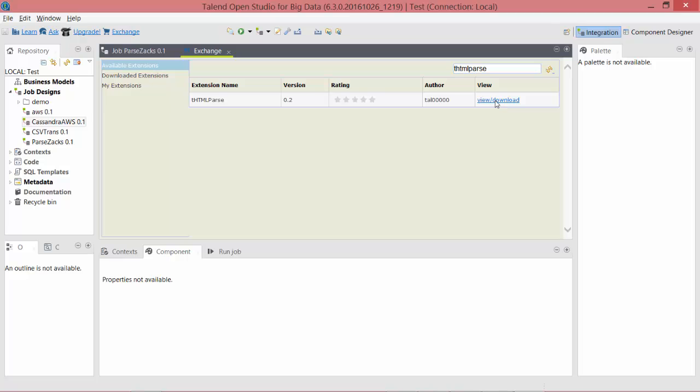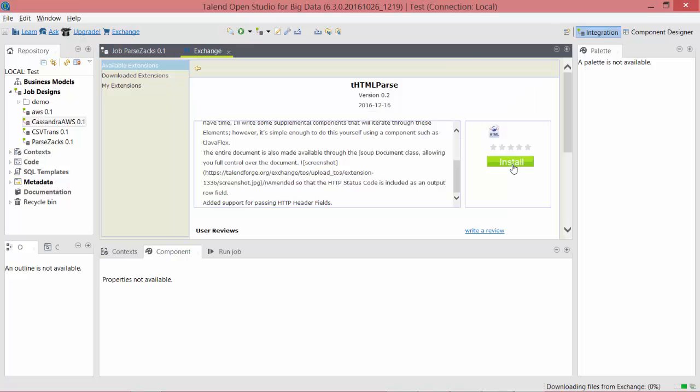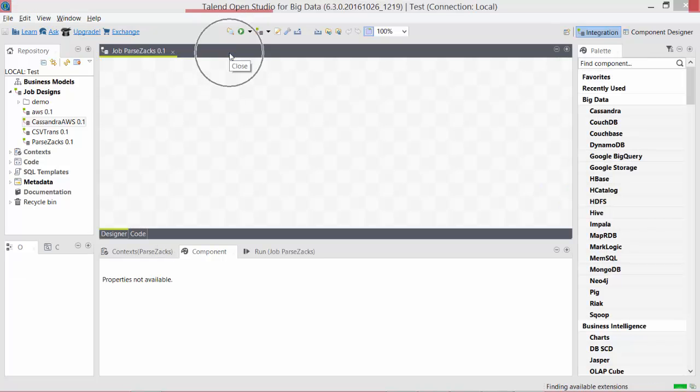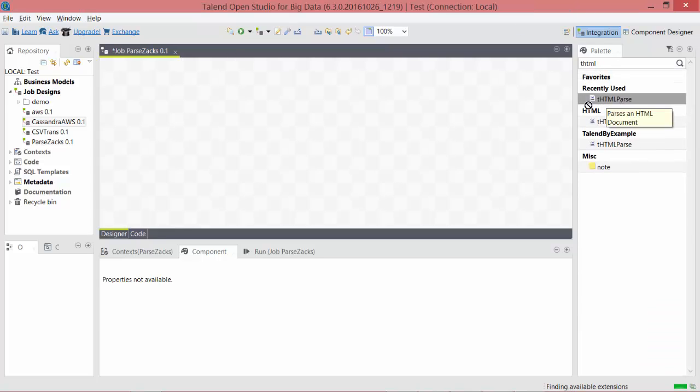Click on this View Download link. Click Install. Once you install, it will be available in your palette. Just search for this, drag it and drop it on your job.